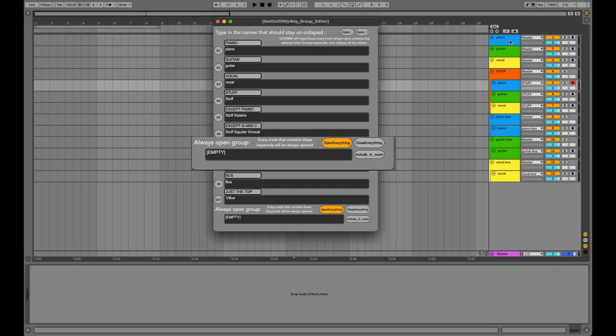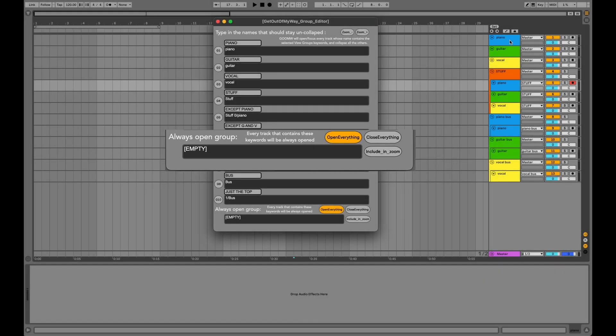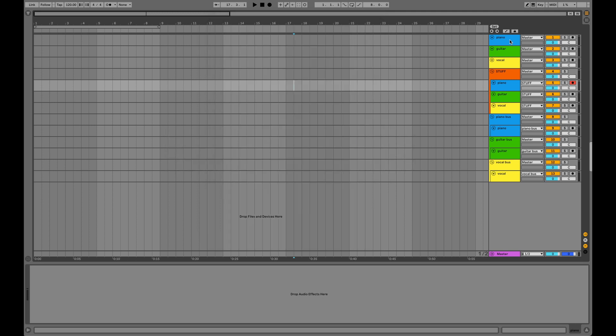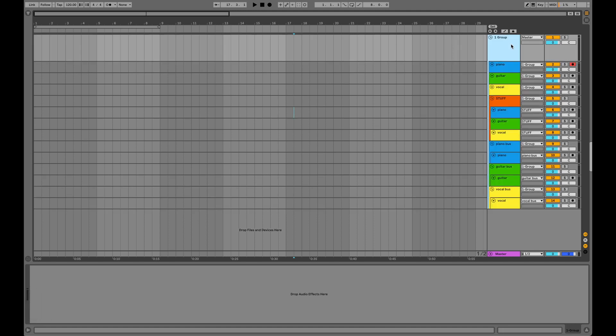There's a section called Always Open Group. It's not a regular view group because you can't select it. Every keyword you put inside it will be included in all the view groups. It can come in handy if you like to group all your tracks inside one main folder track, like this. I put everything into a folder and renamed it to Master.